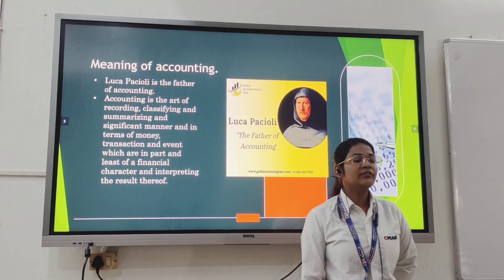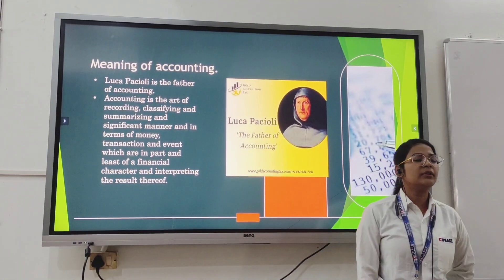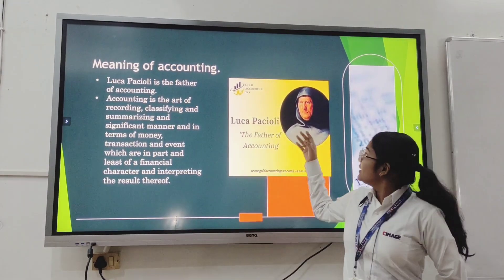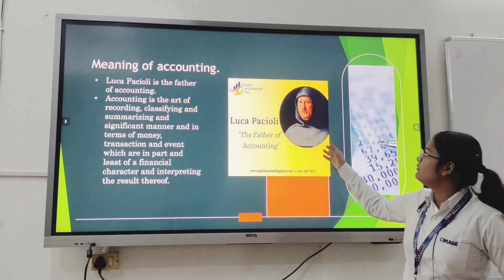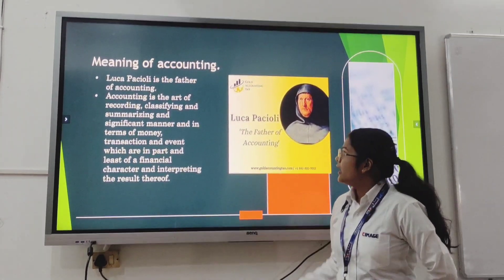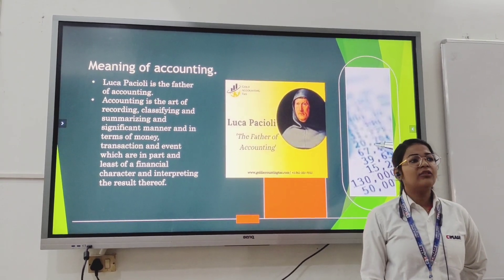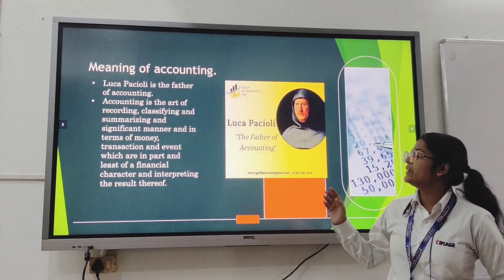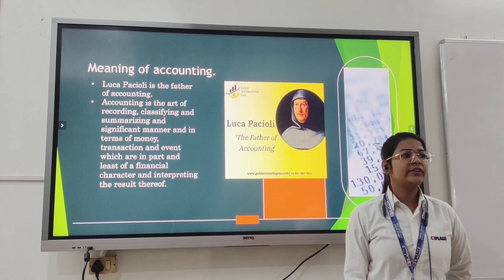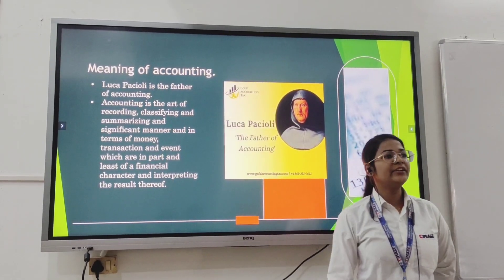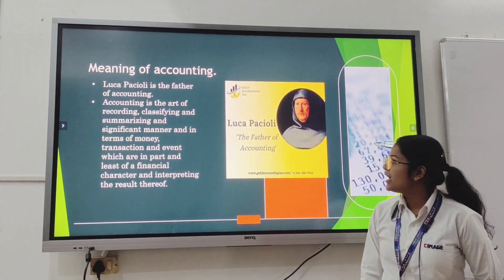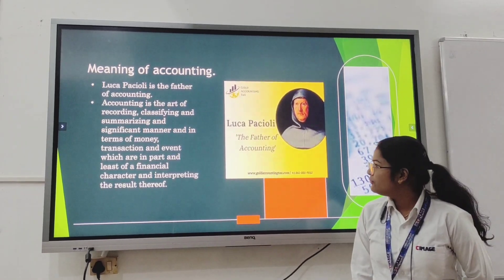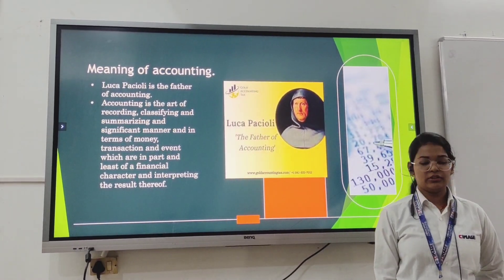Meaning of accounting. The first question that comes to mind: who is the father of accounting? The father of accounting is Luca Pacioli. The meaning of accounting: accounting is the art of recording, classifying, and summarizing in a significant manner and in terms of money, transactions and events which are in part of a financial nature, and interpreting the results thereof.